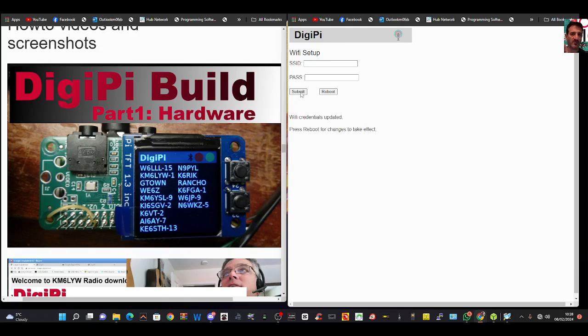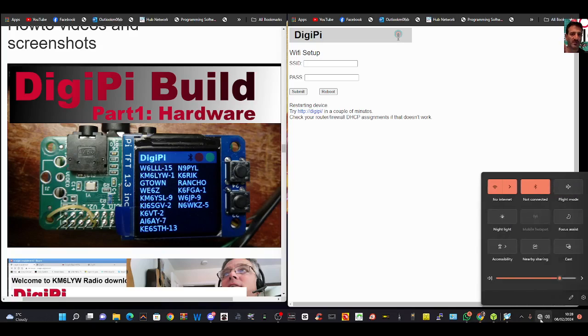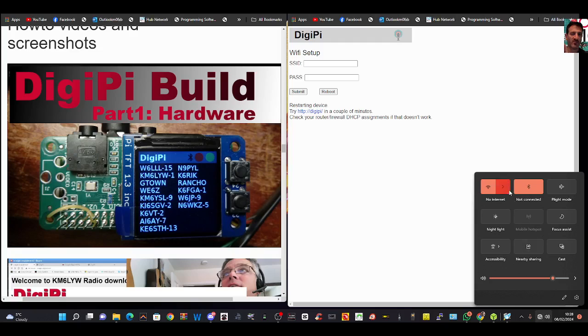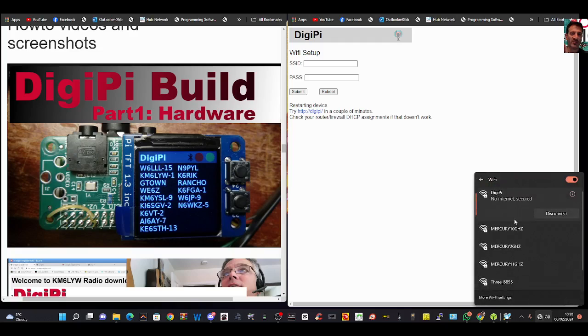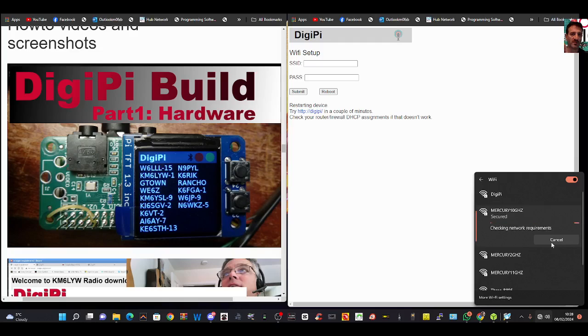Wi-Fi credentials are updated, now reboot. While it reboots, we're going to go back to our internet. Click here and connect to your normal internet or Ethernet, whichever one you use. As long as everything's on the same network, that's the key thing here.